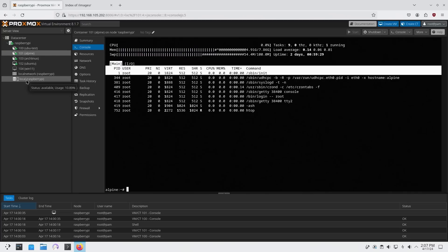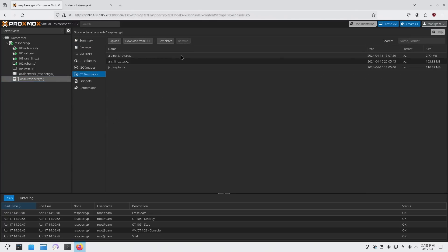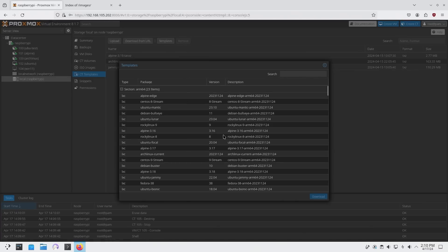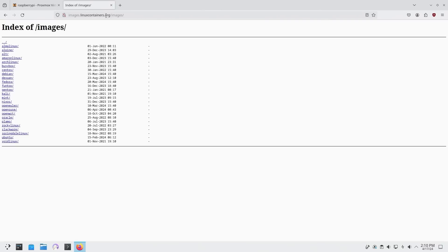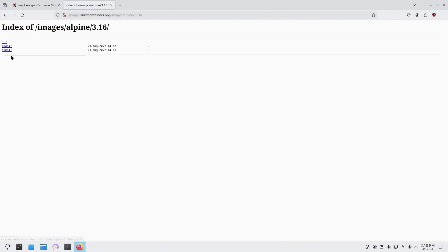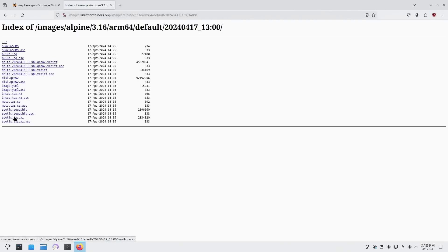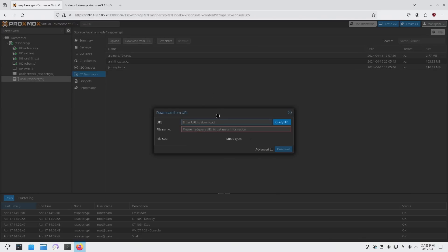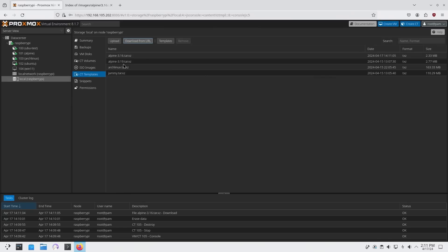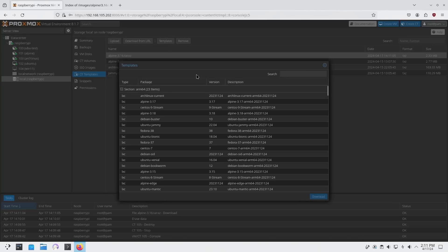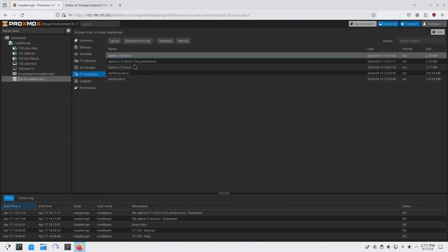Heading into my local storage, I'm going to go to my CT templates. Because we are running through a special repository, it's really cool that you can go to templates and download these versions. You can see this is all ARM64. If I wanted Alpine 3.16, I could download directly from here. Or if you want to manually download these images, you can head over to linuxcontainers.org. If I wanted Alpine 3.16, I would go through ARM64, go to default, head to the latest version, and download the rootfs. Right click, copy link, download from URL, paste the link, and I'll do alpine316.tar.xz. This will grab the image for me.